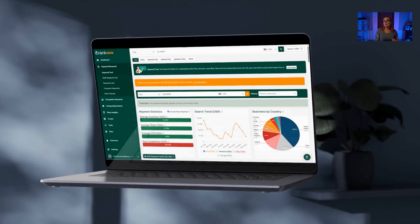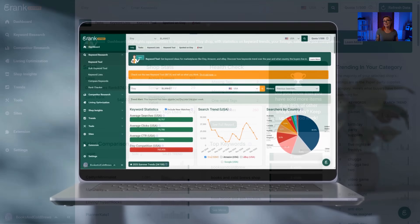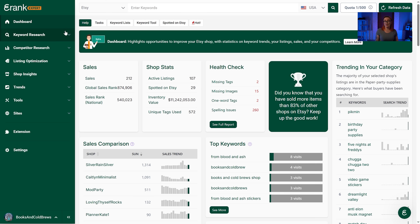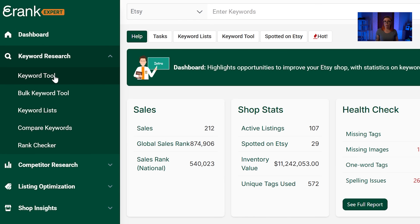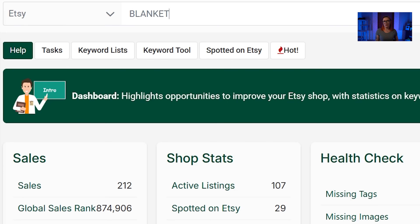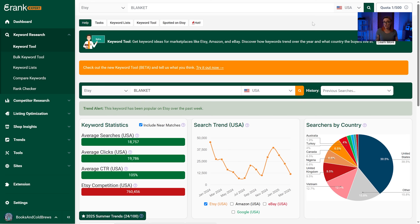Now let's move on to the bread and butter of eRank — keyword research. By far, the most important tool for the success of your Etsy shop is the keyword tool. You can access it by clicking the white keyword tool button at the top of your dashboard, clicking keyword research in the left navigation then keyword tool, or entering a short keyword phrase in the search bar at the top of the screen. Once on the keyword tool, start by selecting a broad phrase that loosely describes your item.